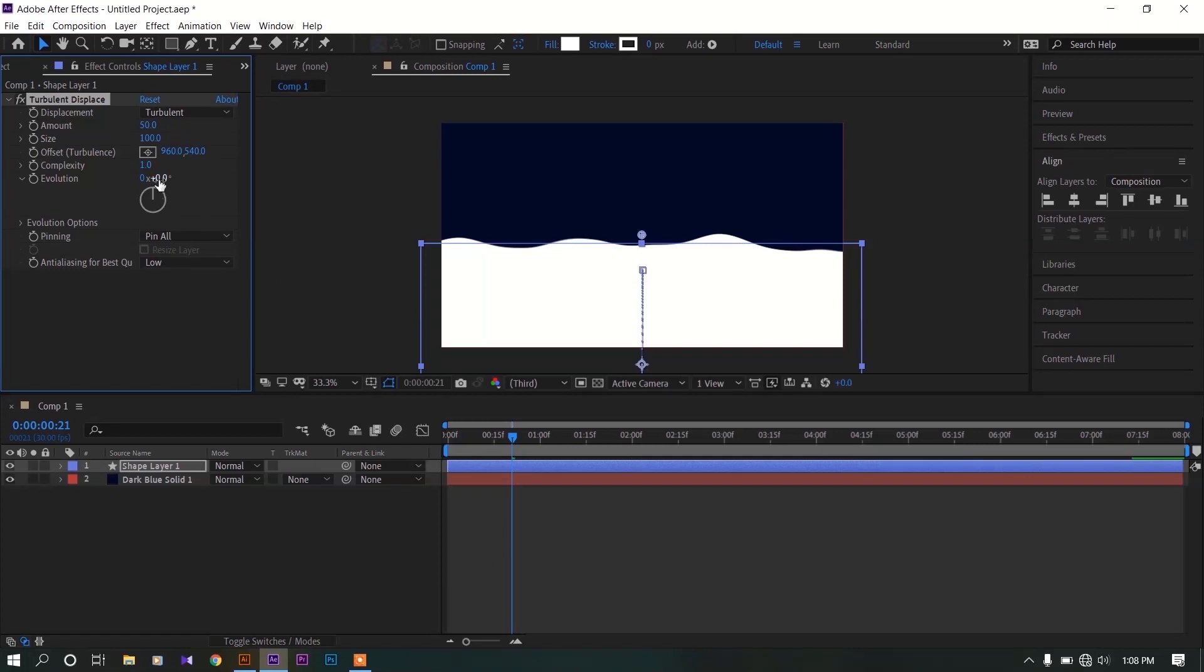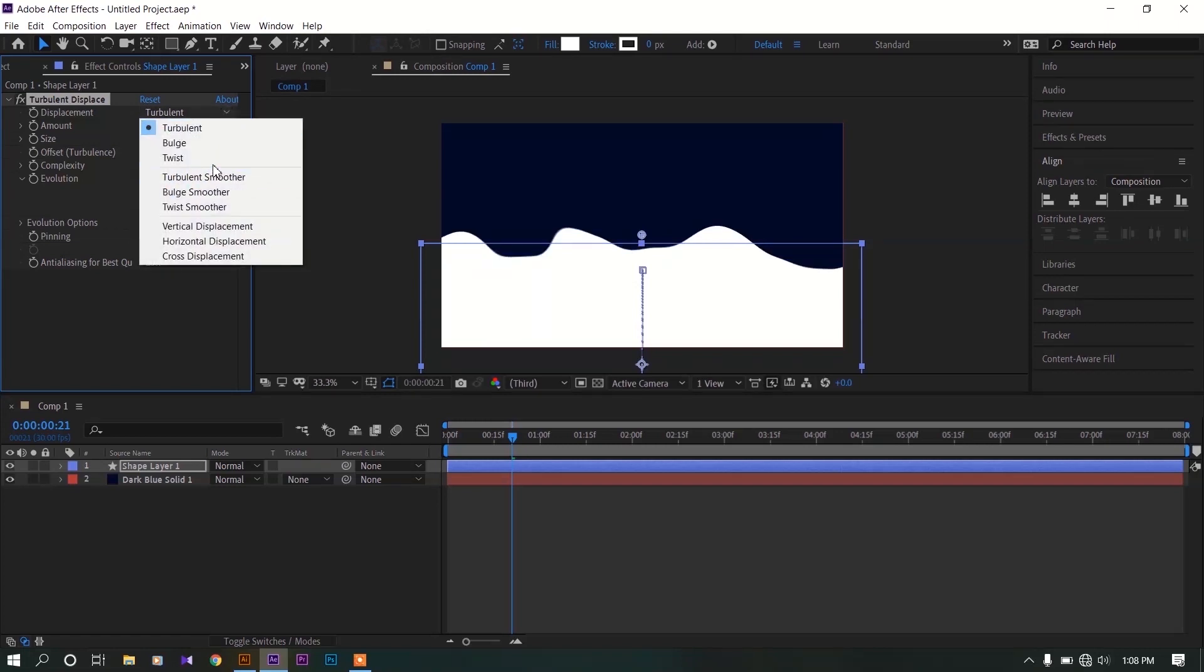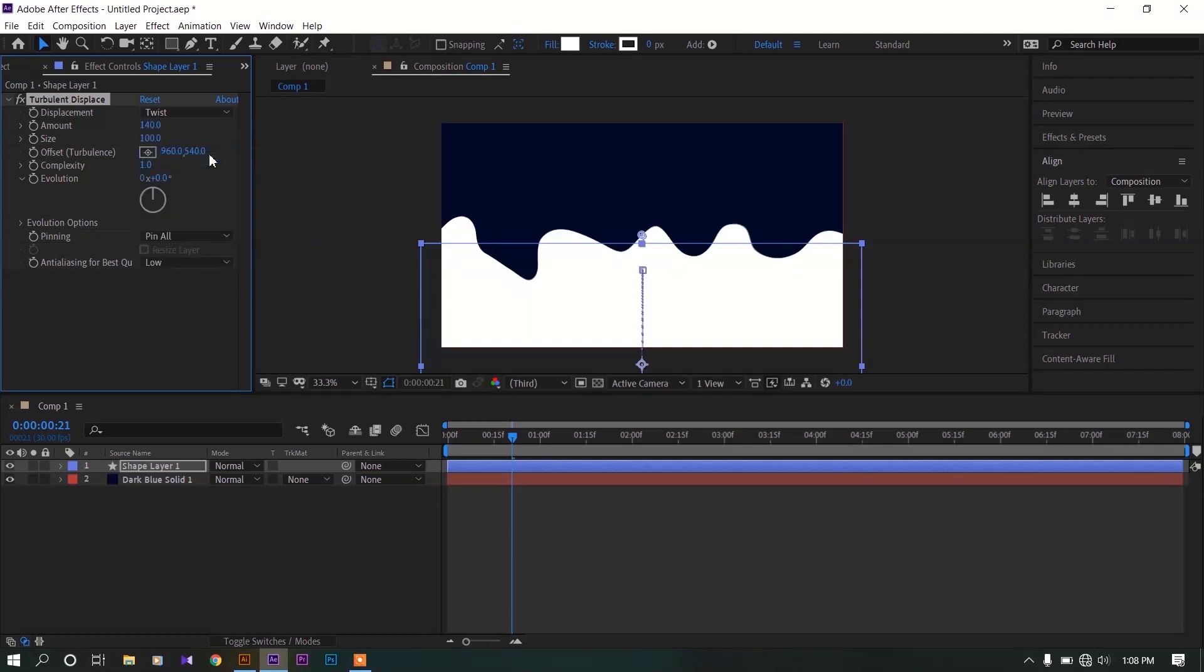Now change the amount value of the effect, like 140 is good enough. Now click on this bar and change it to twist. You can see now there is an extra wavy shape on our layer.